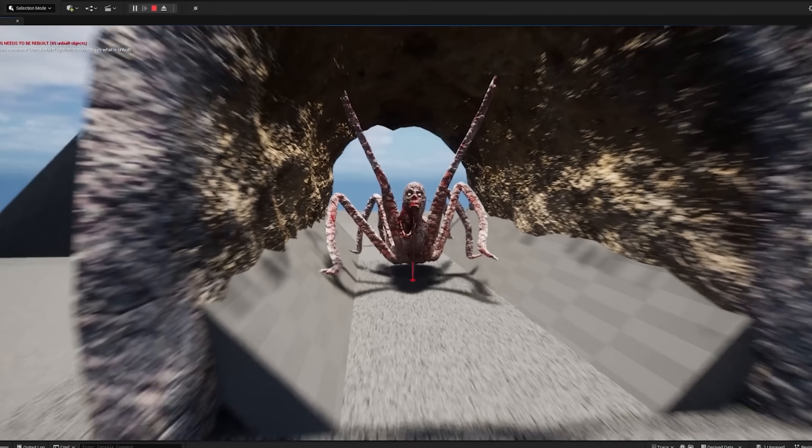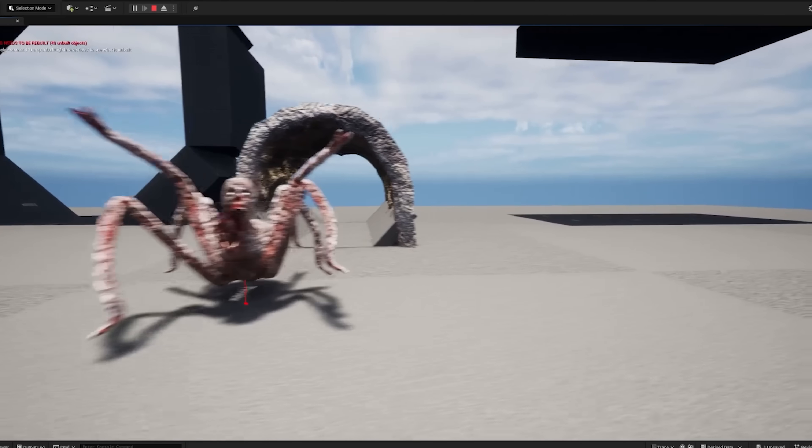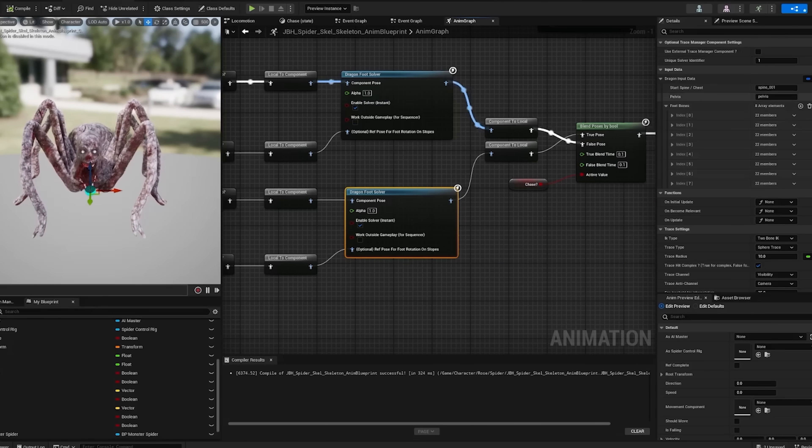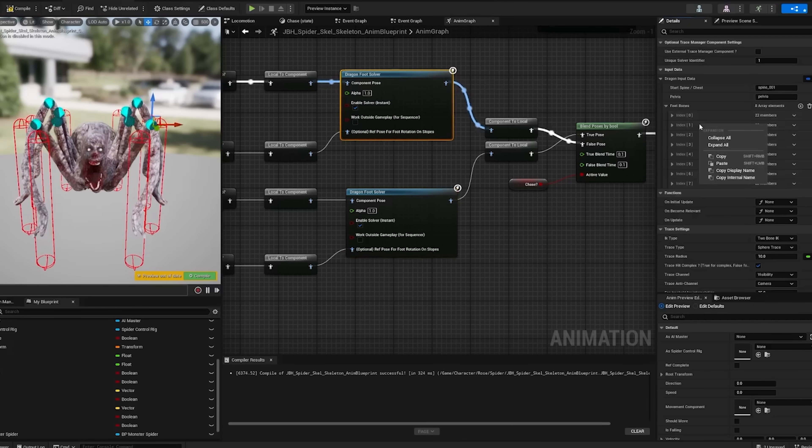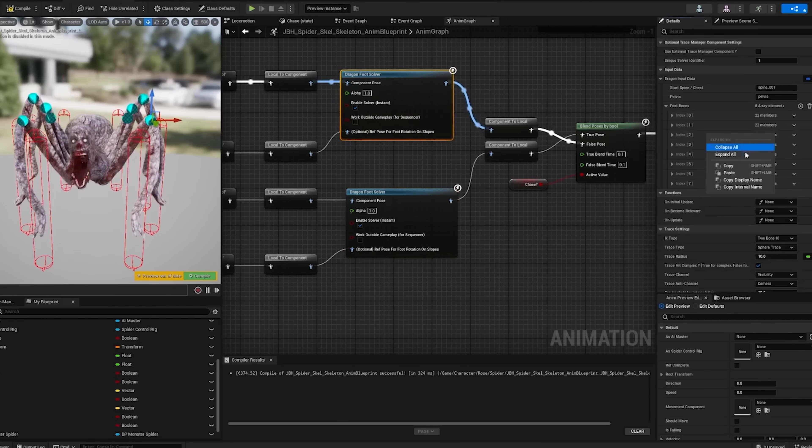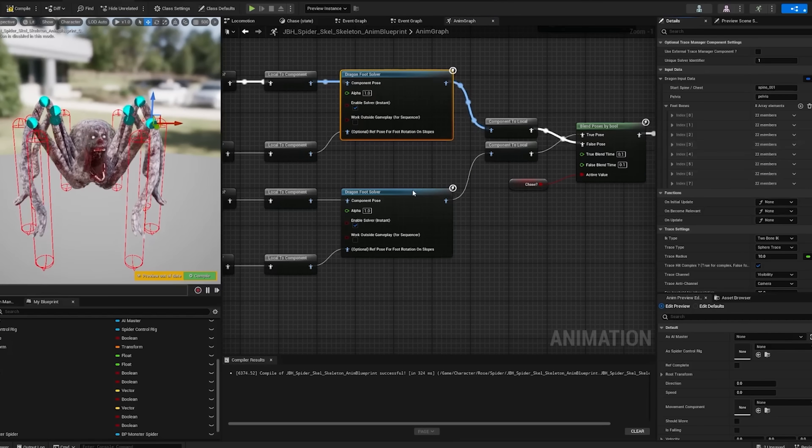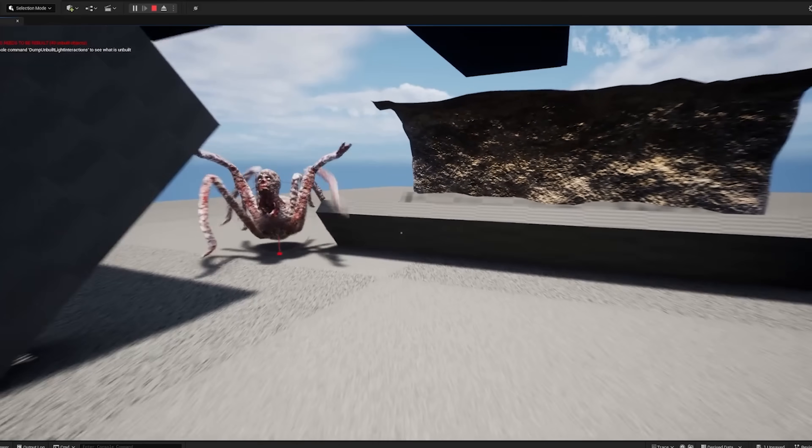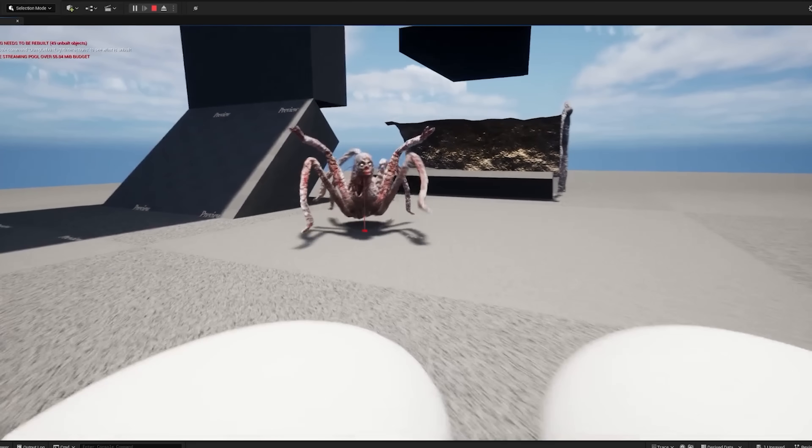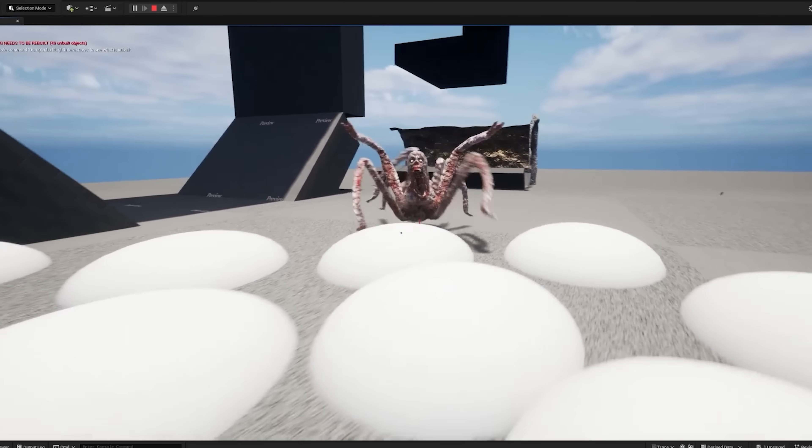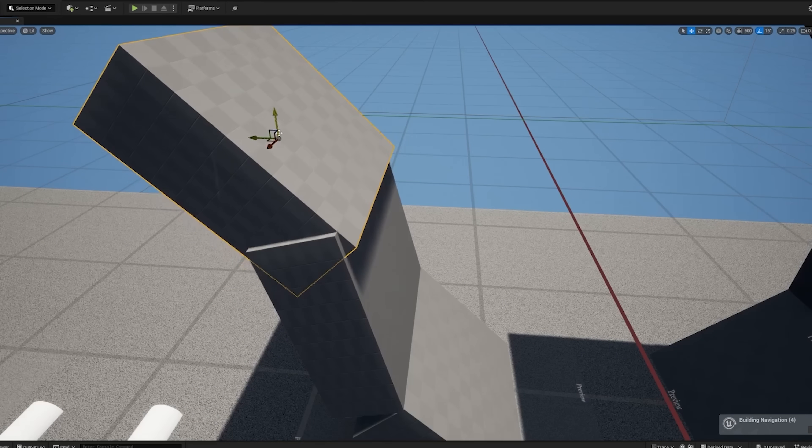His chase animation is completely broken as well, which is good to see. I decided to give him two separate IK rigs. One for walking, which controls all of his legs, and then another one for chasing, which ignores the front two legs. Looking good.